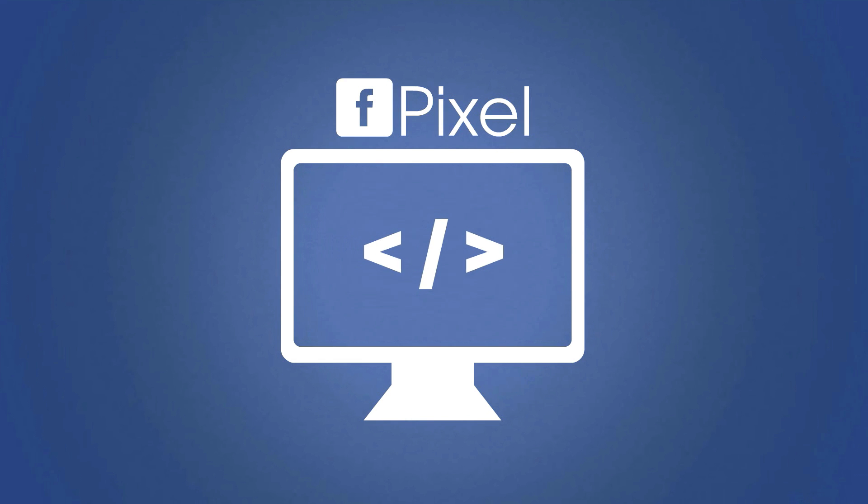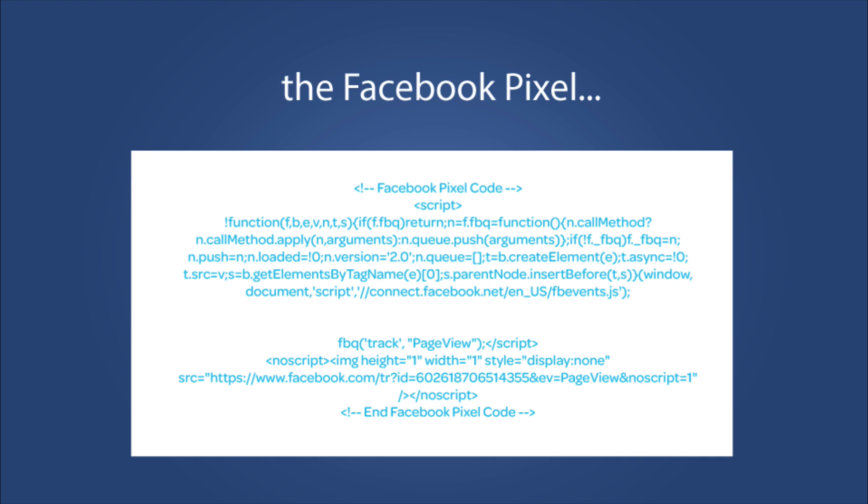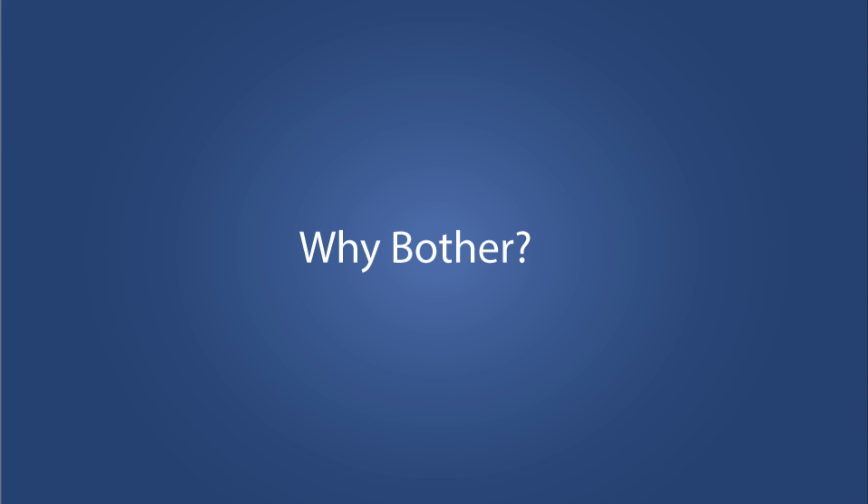Now your pixel is basically a short piece of code. This is what it looks like here that Facebook is going to provide you that you are then going to put onto your website. Now I don't want you to get scared off by this. You don't need to be a developer and you don't need to know code to use your Facebook pixel or to manage it.